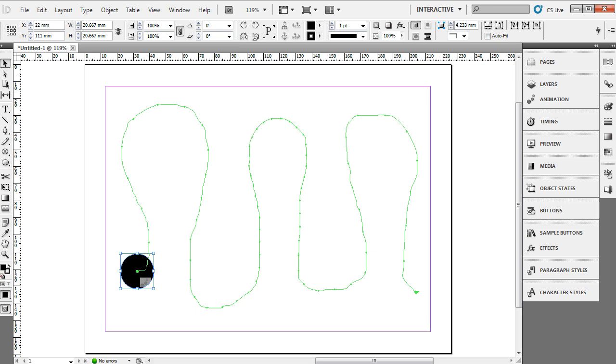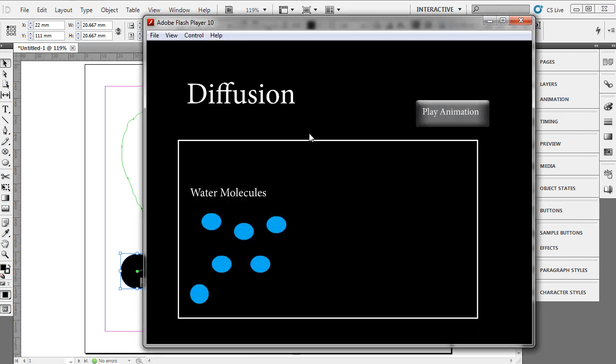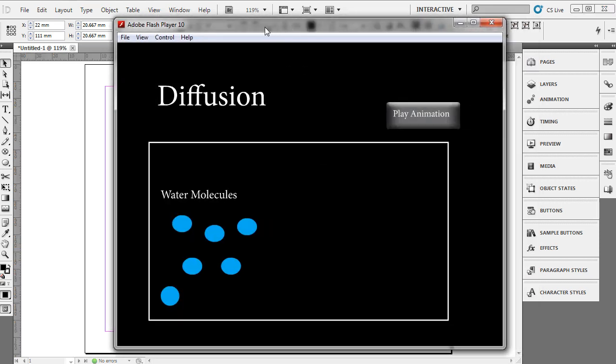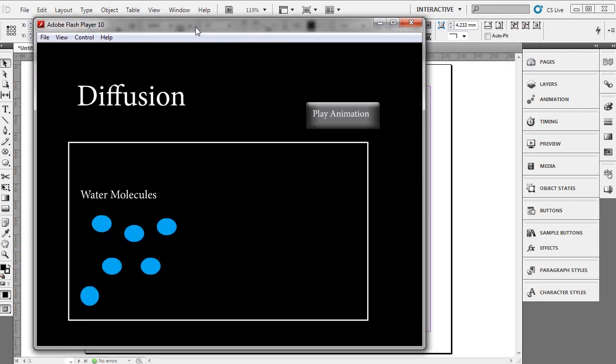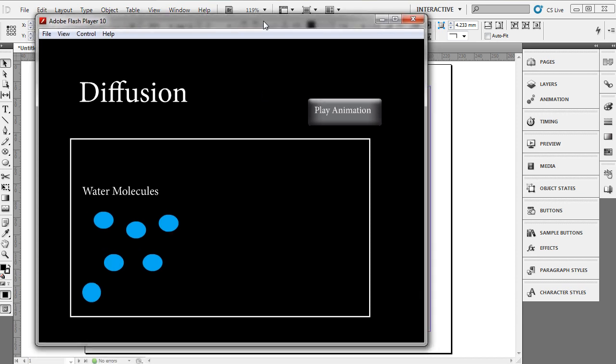In this case, I'll go ahead and show you one that's been finished. This is just a simple animation. You can see here we have some water molecules, and I'm going to create some path animation, or I've already created some animation inside InDesign to demonstrate the topic of diffusion.